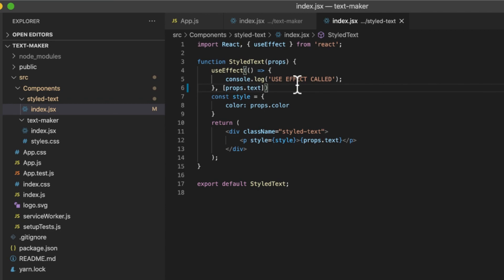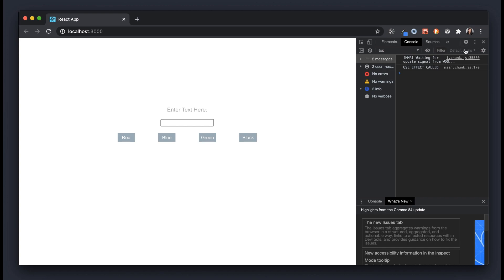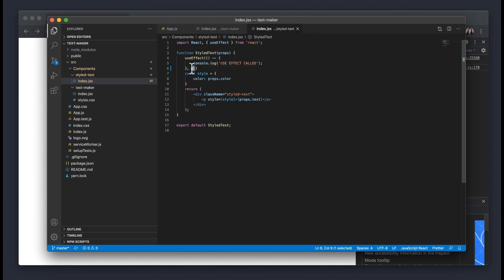What if you only wanted to call useEffect one time — not on every re-render, not on every change — just when the component mounts? Simply pass in an empty array as the second argument with no values inside. As you can see, we get one log when the component mounts. Now entering text — Chandler — and trying to change the color, useEffect is not being called anymore. That's because we only call it on mount when the empty array is the second argument.